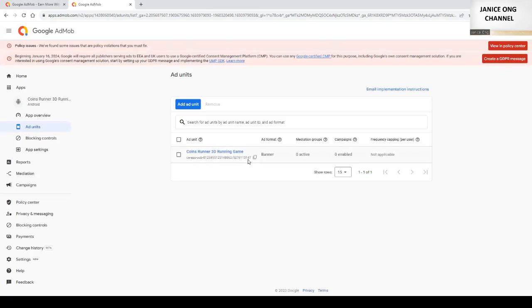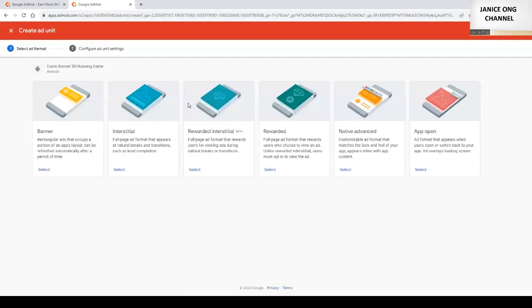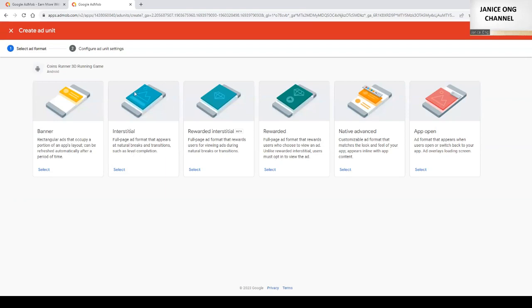Okay, this is the banner ad. I want to create another advertisement ad which I will use, the interstitial ad. Banner is actually the top or bottom banner. Interstitial is actually a full page advertisement.